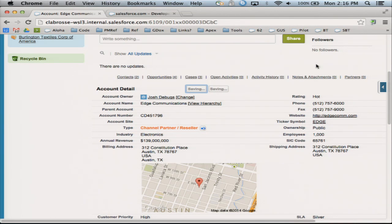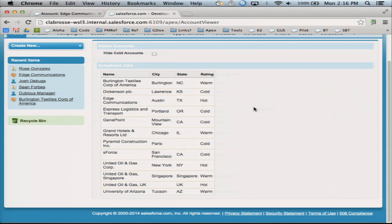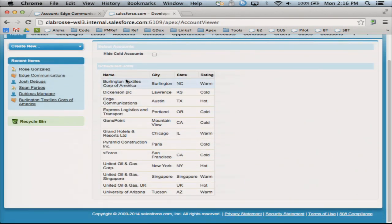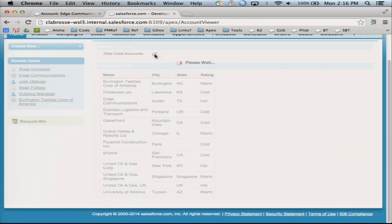It's going to be so much better now, isn't it? So let's move on to another scenario. I promised you I would do some Visualforce. Here's the Visualforce page — I'm showing all the accounts again. All your friends: Burlington Textiles, United Oil and Gas Corp. And I've got a button up here that will let me take accounts that are cold and hide them — I just want to work on the other ones.